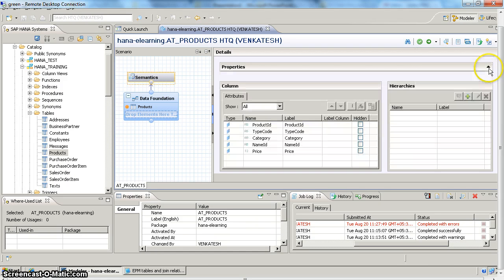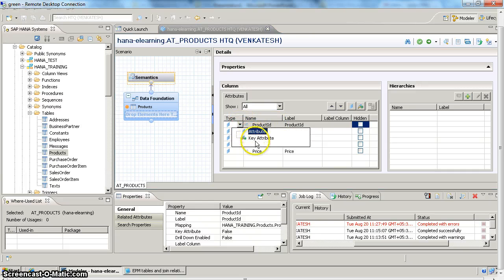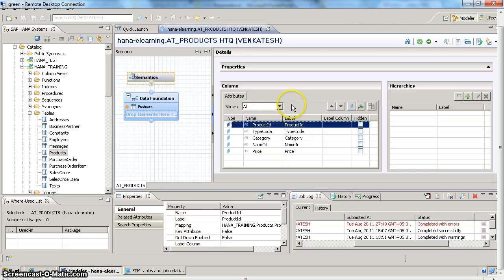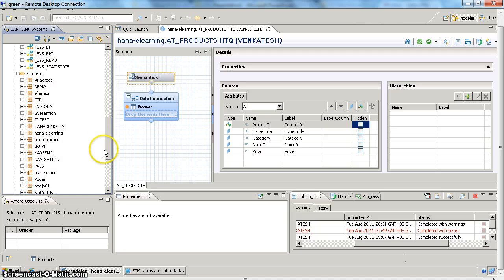In semantics you can see the properties of each field selected for output. For an attribute view, the prerequisite is that you must have at least one key attribute. If you select the properties of any field you will see two options: attribute and key attribute. At least one field should be set as a key attribute. I want product ID as the key attribute, so I will select key attribute. Now if you do a validation it will be successful.